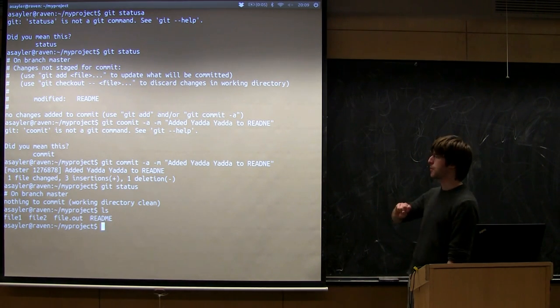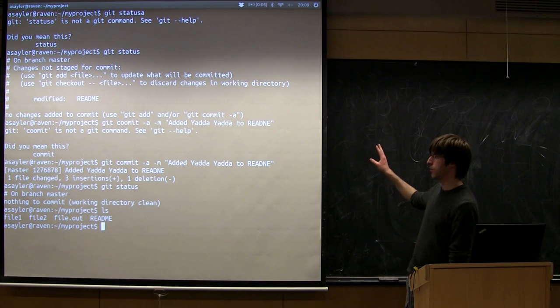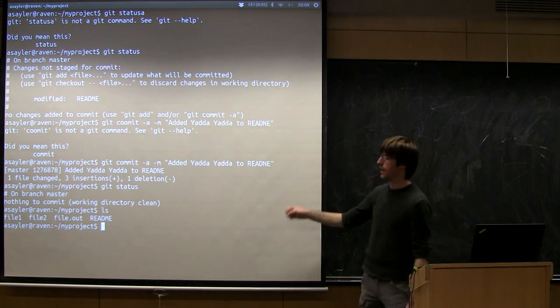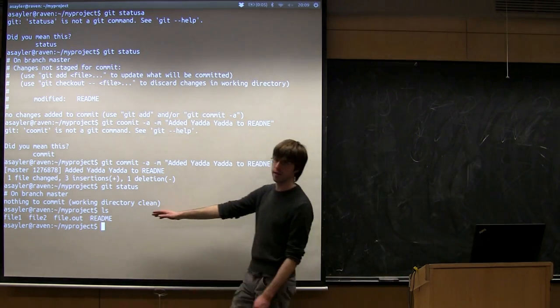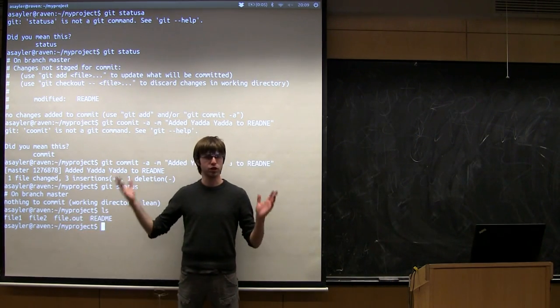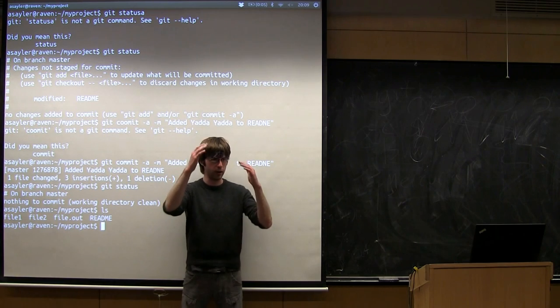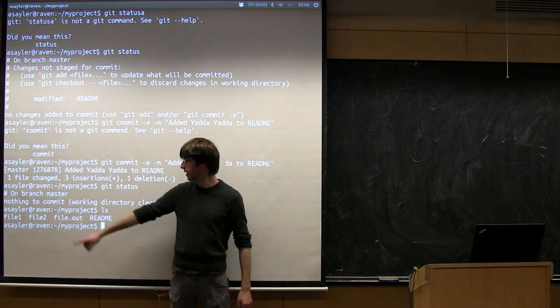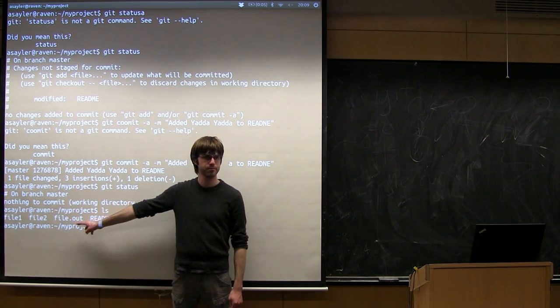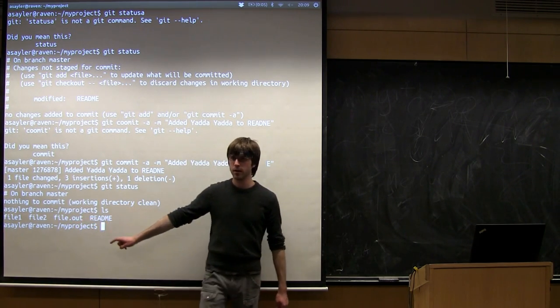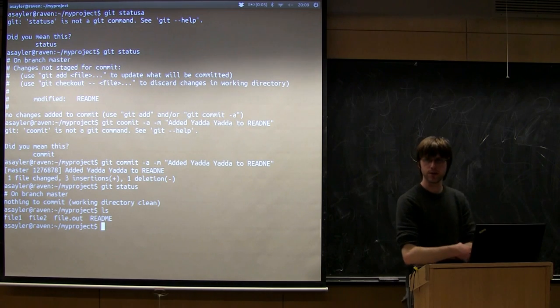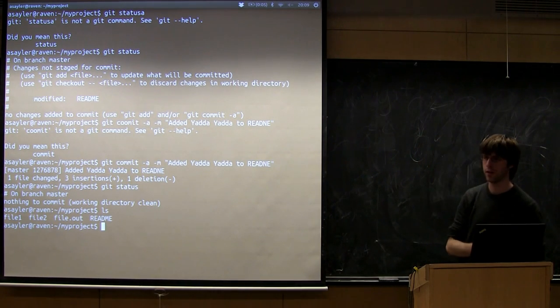And if I pushed this git repository to someone else, which we'll get to in a minute, anything in that ignore list is going to get left out. So like if I were pushing this up to GitHub and I looked at all the files on GitHub, this would not be included mostly. So questions on gitignore files, how to use them, what they do?